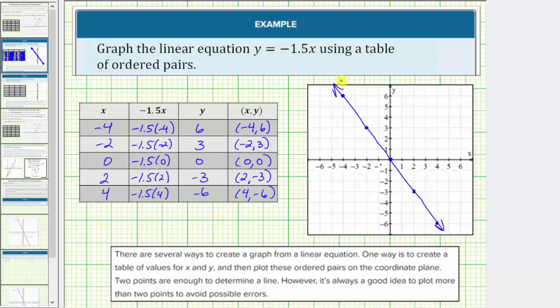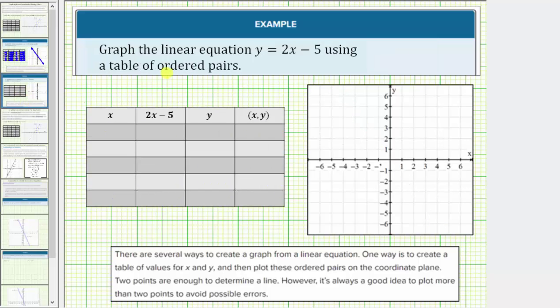Let's look at a second example. Here, we're asked to graph y equals two x minus five. Again, the first step is to select the x values. Let's go ahead and use zero, one, two, three, and four.